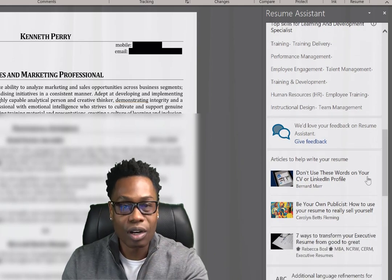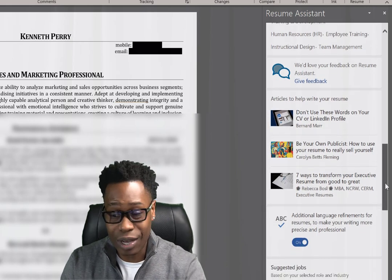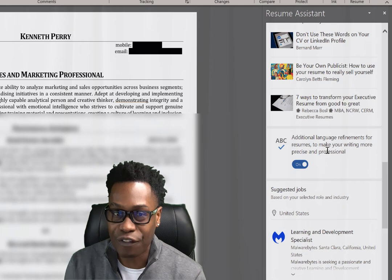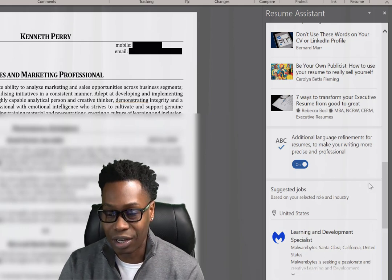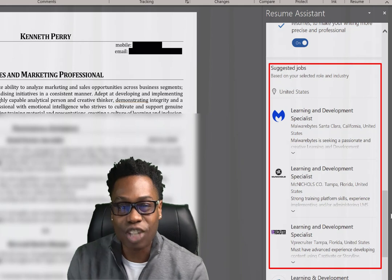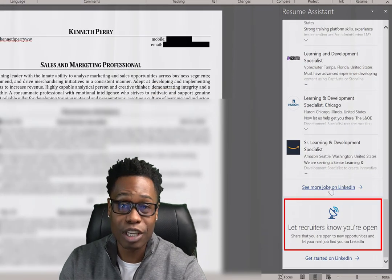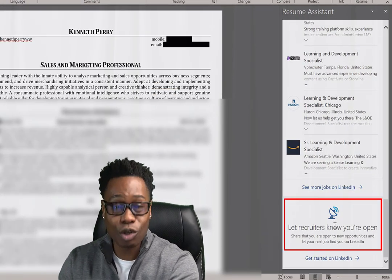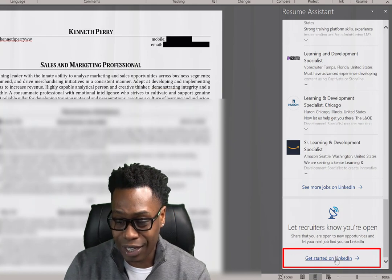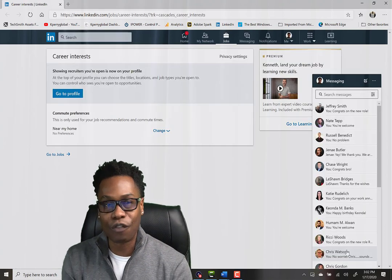You can also leave feedback for Resume Assistant and find top articles on how to write a good resume. Right here, you have additional language refinements for resumes to make your writing more precise and professional — that's a great tool, make sure you have it turned on. It also has job suggestions: based on your resume and the industry and role, here are suggested jobs for you to apply to get that dream job. At the bottom, you can see more jobs on LinkedIn, and you can let recruiters know you're open for opportunities. If you have a LinkedIn account, you can click on Get Started in LinkedIn, which opens the LinkedIn page so you can start updating your profile and applying for those jobs.